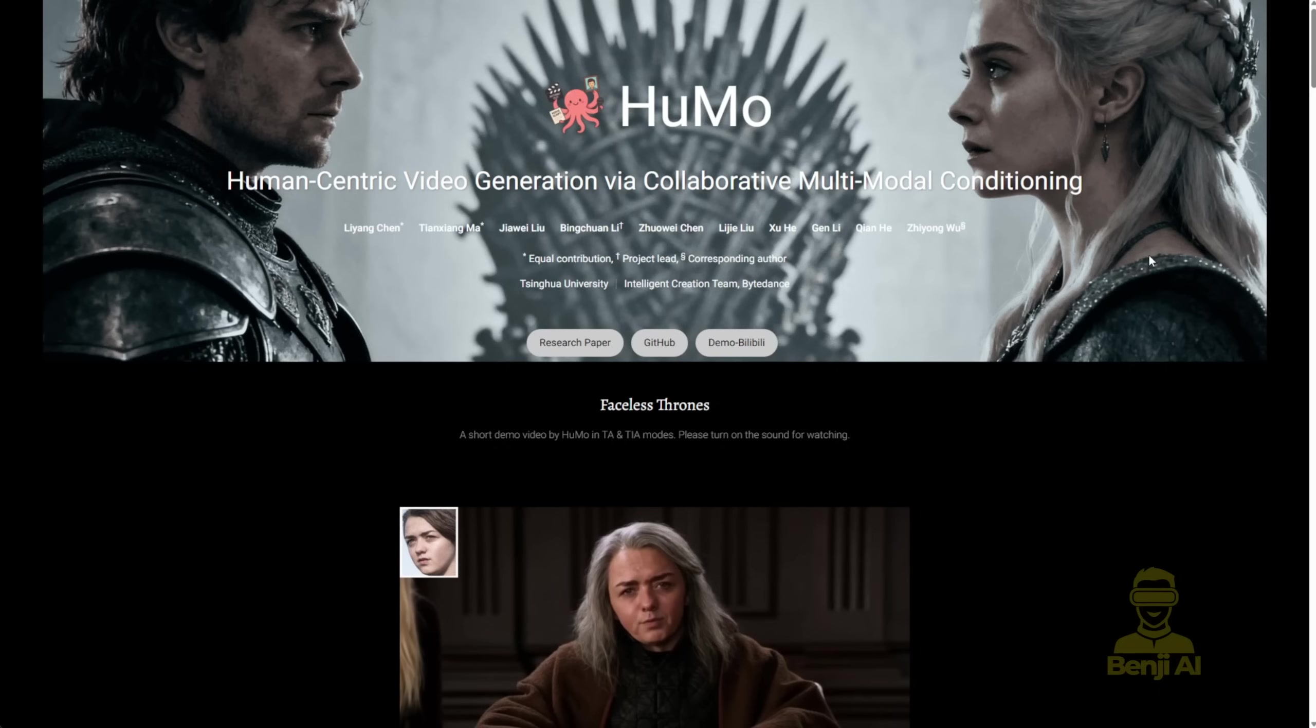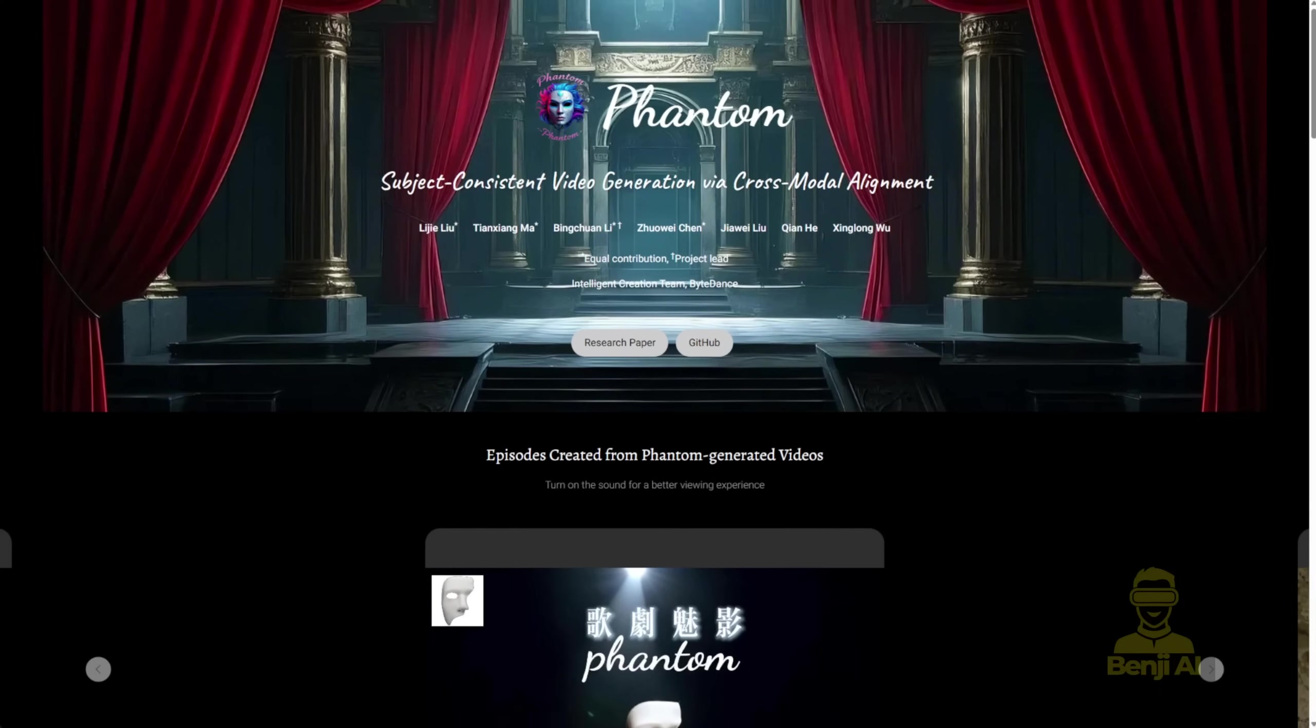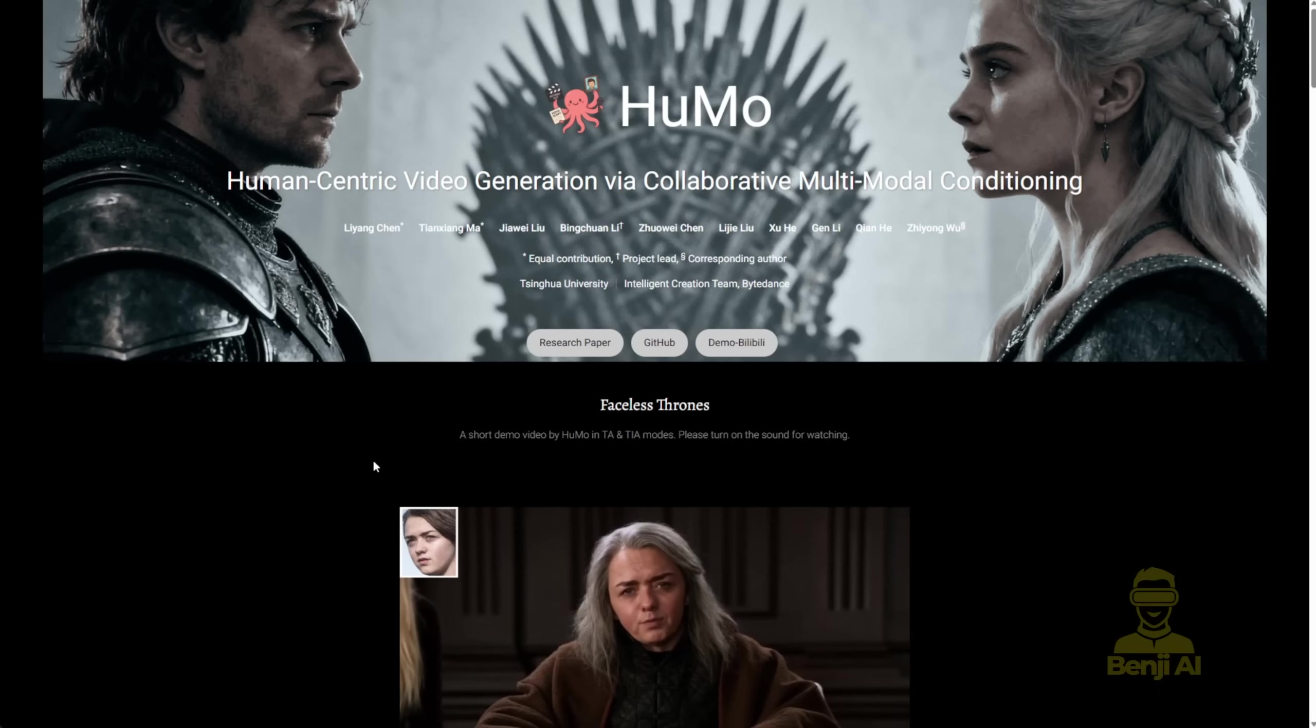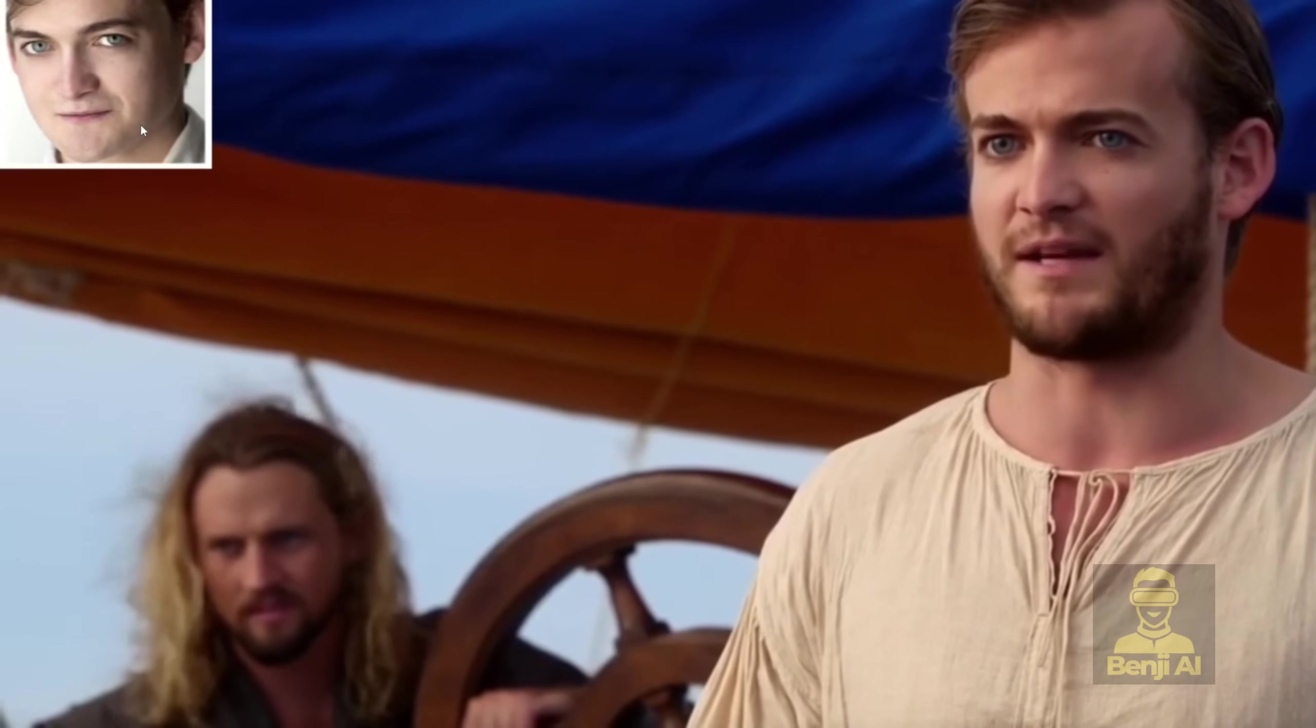This one's coming from the ByteDance team. Before HUMO, there was another video generation project called Phantom. This one's built on decoding based on the WAN 2.1 14b model, but for HUMO, they've added Multimodal Conditioning. That means we're not just using a character reference image to generate video, we can also use audio to lip-sync the character in that scene.